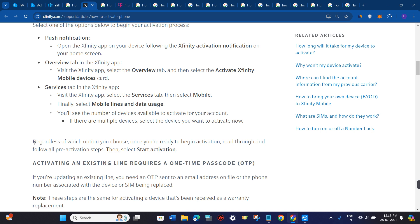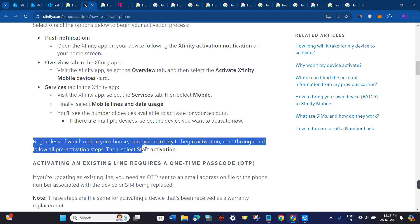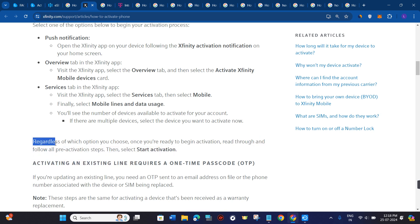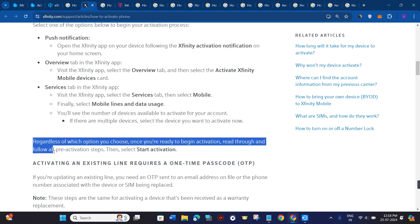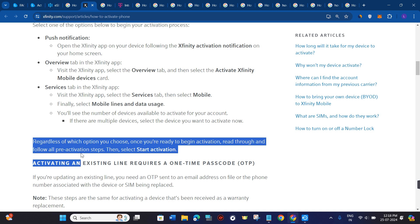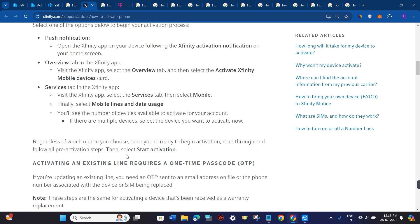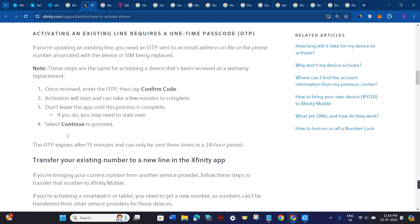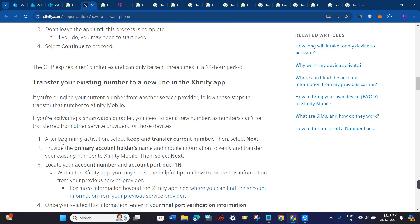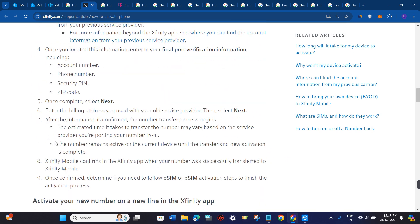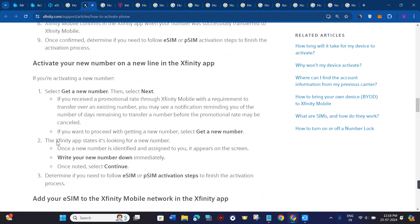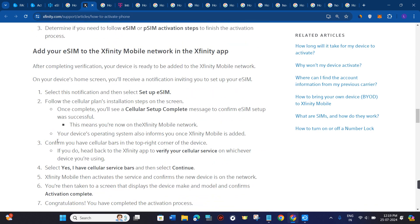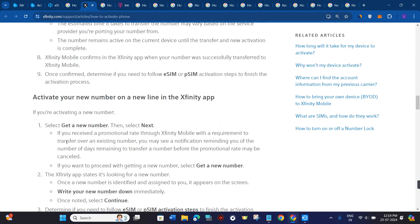Regardless of which option you choose, once you are ready to begin activation, read through all three activation steps and then select the start activation button. I will put the link of this page down in the description. In whichever category you are, just follow the respective steps in order to activate your eSIM.